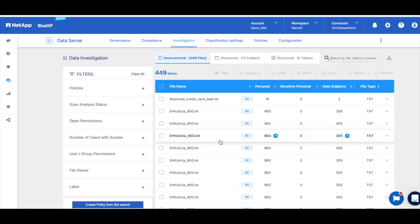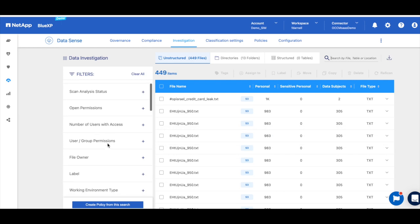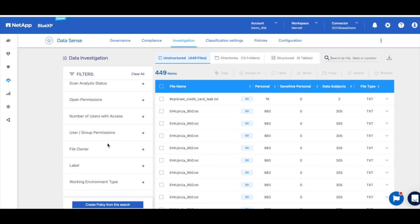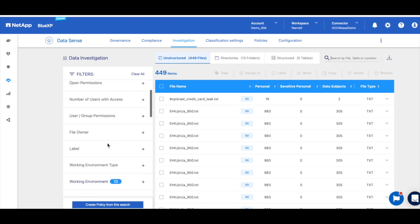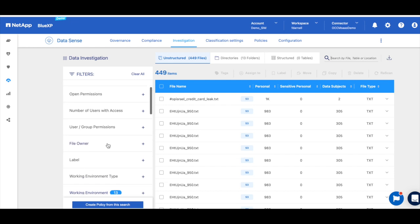And the first thing that we want to know is if any of the stored cardholder data is overexposed, meaning that it's open to all of the organization or to the public and maybe accessed by unauthorized people. So first I'm going to look for open permissions.